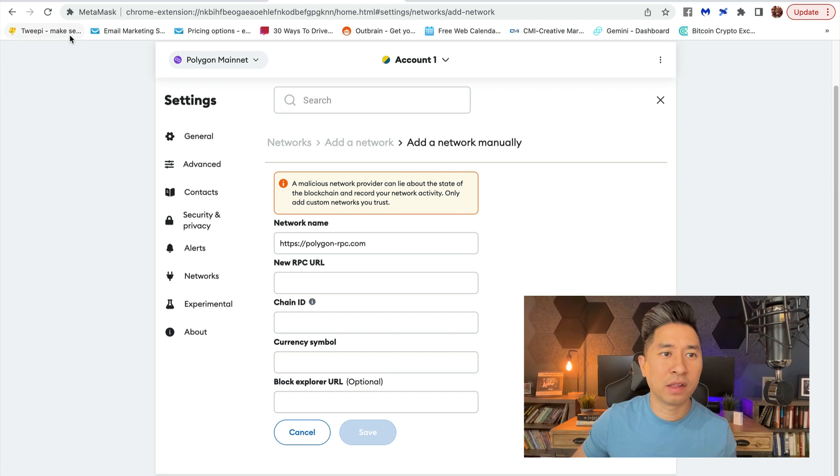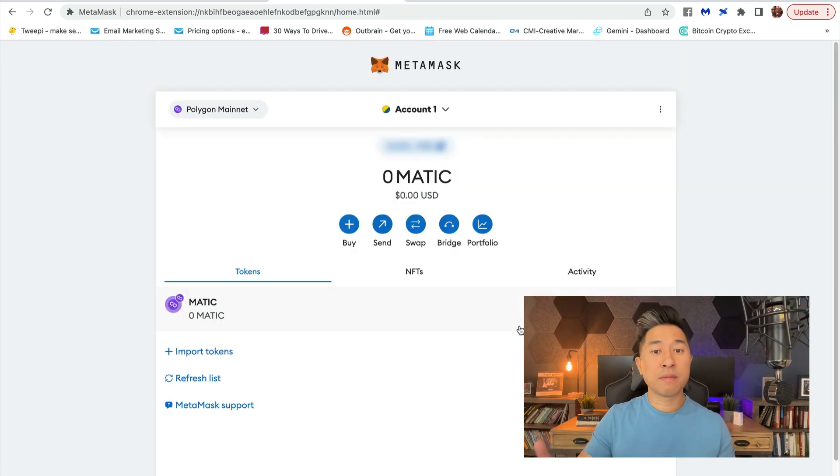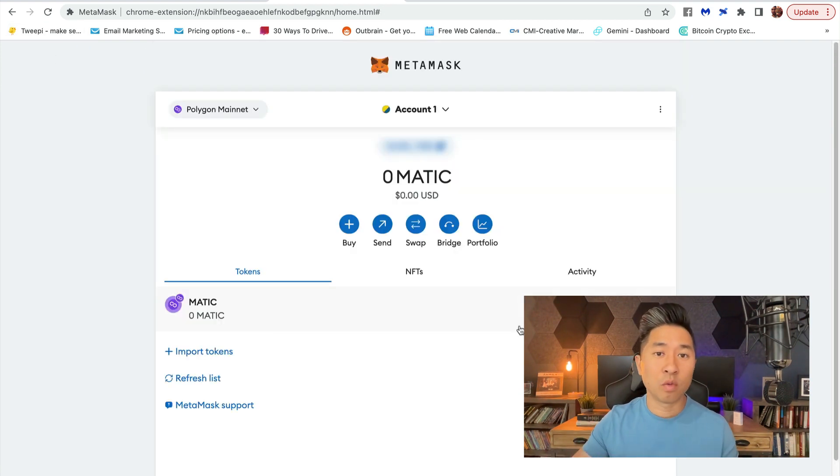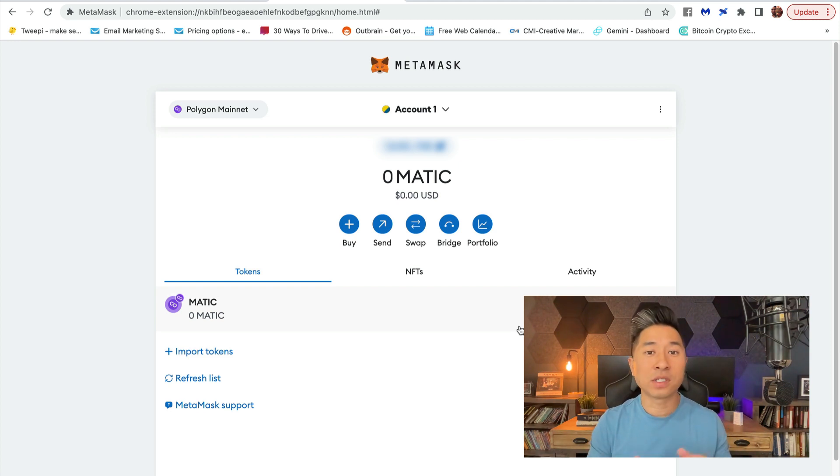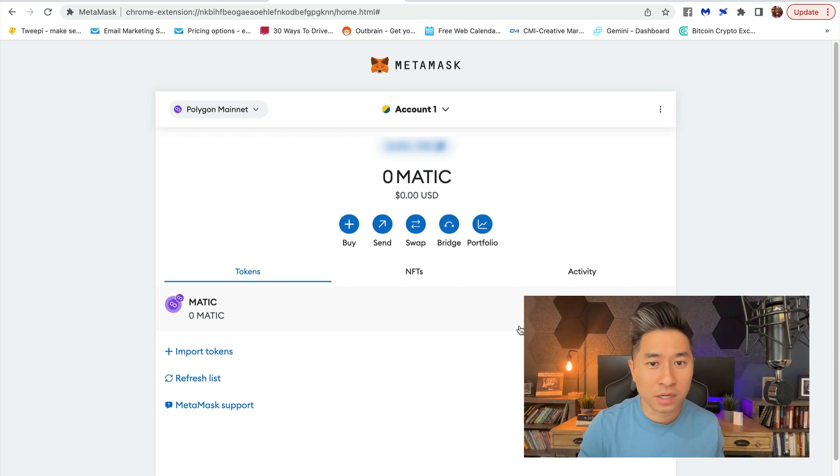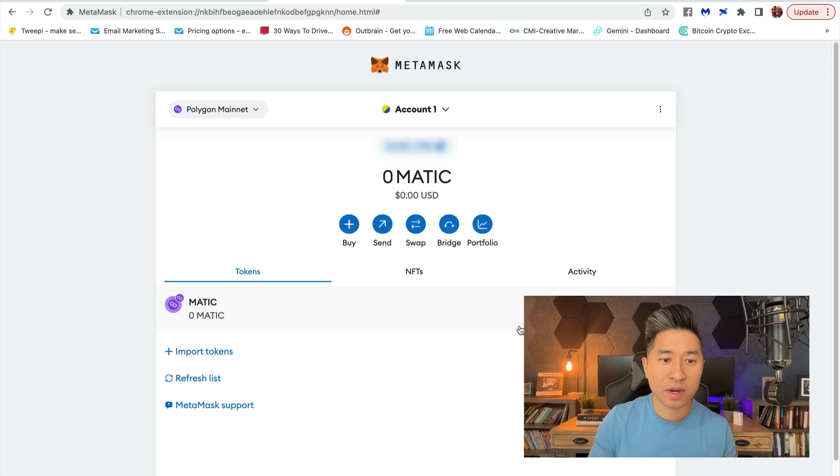That's pretty much it. This is how you add the Polygon network to your MetaMask wallet. This is a whole lot easier than when I first got involved in cryptocurrency and blockchain. This is simplified like crazy.